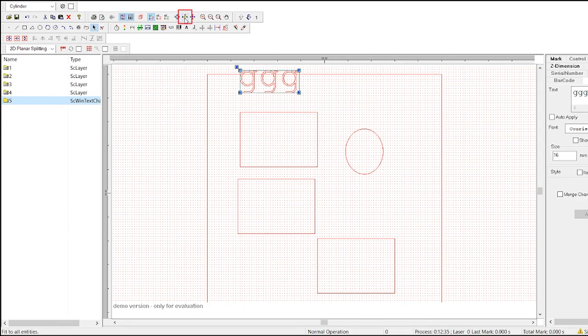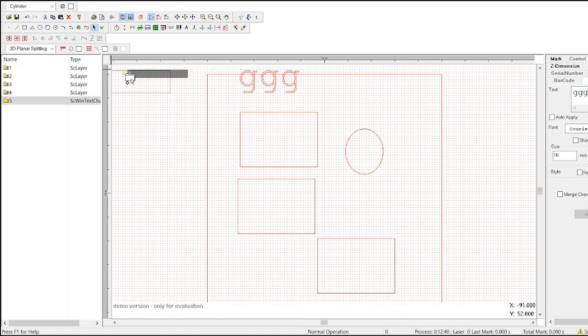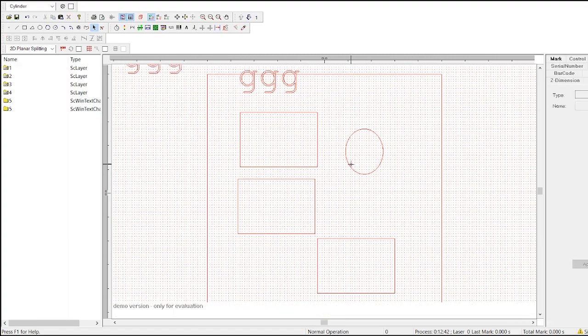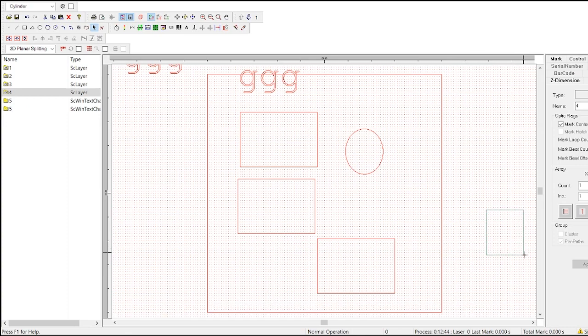Next to that is the fit all entities button, which will change the zoom level so that all the objects are as big as possible while also all fitting on your screen.